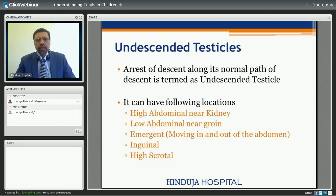Undescended testis can be high abdominal, that is near the kidney or away from the groin by three centimeters, or low abdominal which is near the groin or the internal ring. Then we have emergent testis which is moving in and out of the abdomen. Then we have inguinal testis where the testis comes to the inguinal region but not into the scrotum, and sometimes it can be still in the scrotum but not at the base — high scrotum. So all these are varieties of undescended testis.